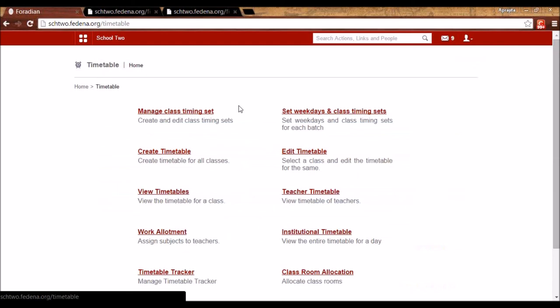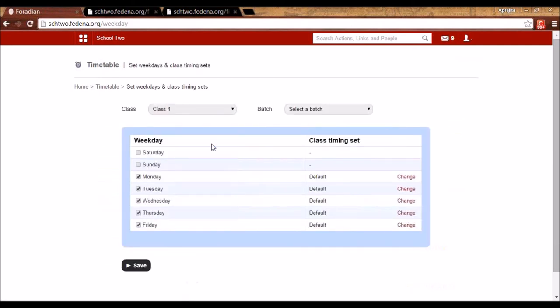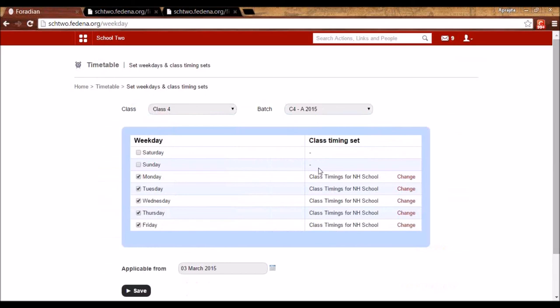Apart from cosmetic interface changes, the old functionality of managing class timing sets — where you had to select a batch and assign it to available batches — has been removed. Instead, the new interface allows you to select the batch and assign the class timing set directly, making the process cleaner.